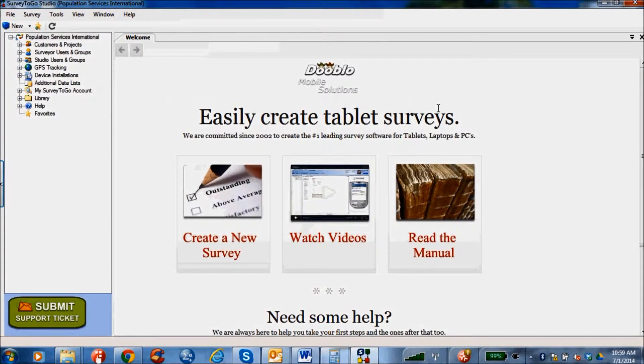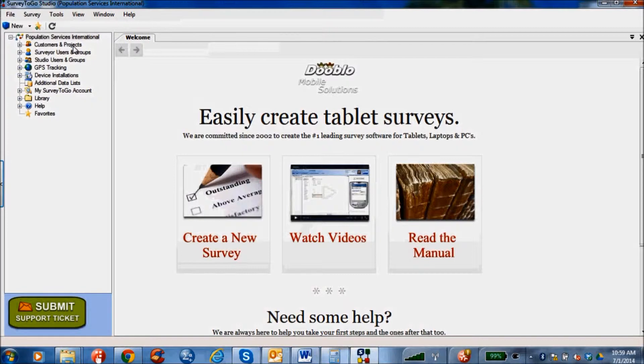The far left hand side of the screen shows the several features of the survey, including customers and projects, surveys and groups, GPS tracking, library, and so on.